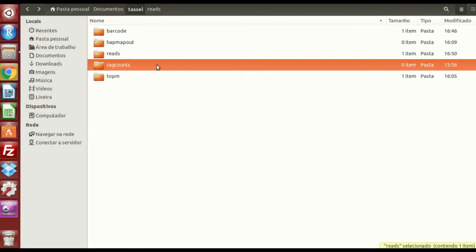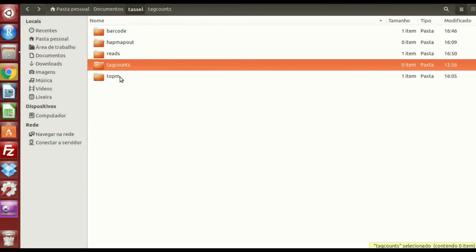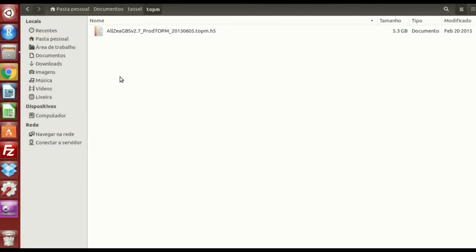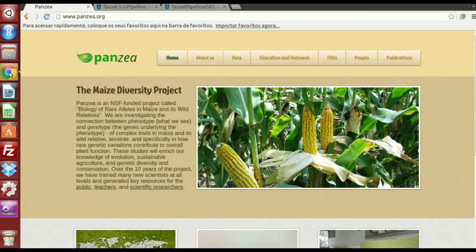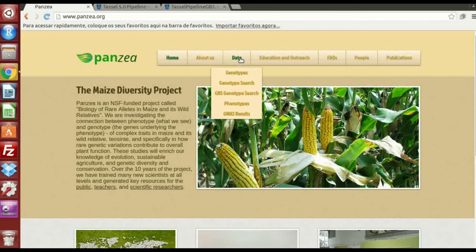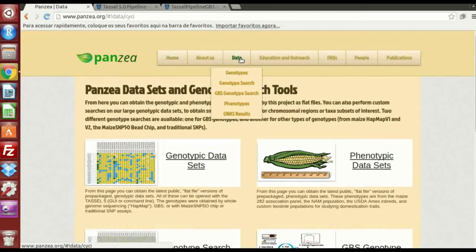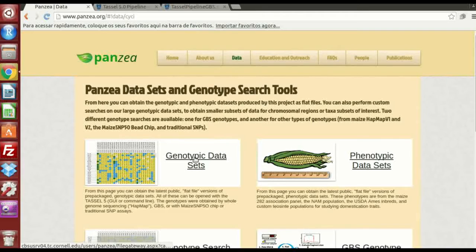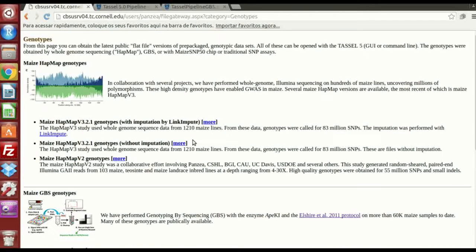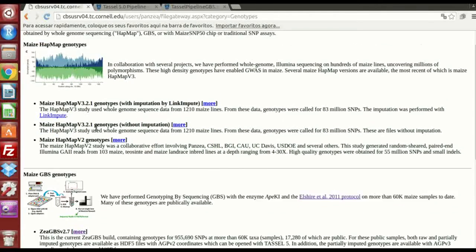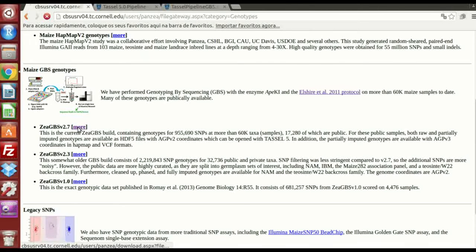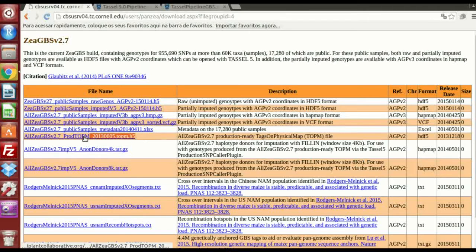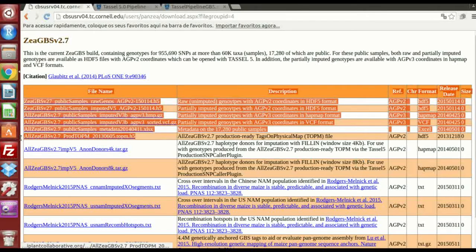Tags counts is empty too, and topm. This is the tags on physical map, for each crop or each species you are working on, they have already done this, for Maize it's easy. And how to download this file, this 5.3 gigabyte file. You should go to the panzea dot org, you go to data, genotypic data sets, and you go here. Maize GBS genotypes, and click here in more.